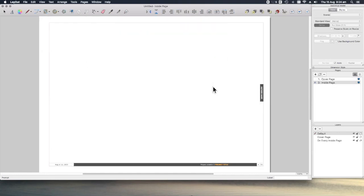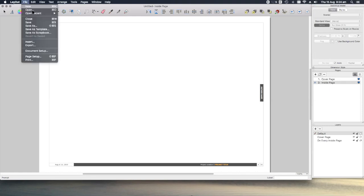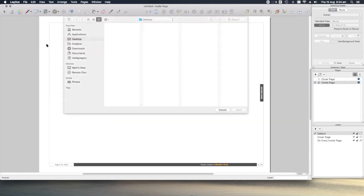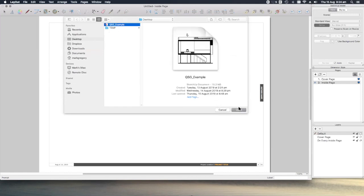We can now bring in the SketchUp model that we've been working on. To do this, go to File, Insert, and then select the SketchUp model we want to use.